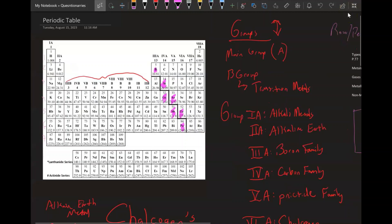Good morning everyone. Our focus for the first week and a half is going to be naming compounds and working with the various rules. Before we get into details about ionic, covalent, and all that, I want to just introduce the periodic table and get you acclimated to what you're going to need to know from it and how to use it.